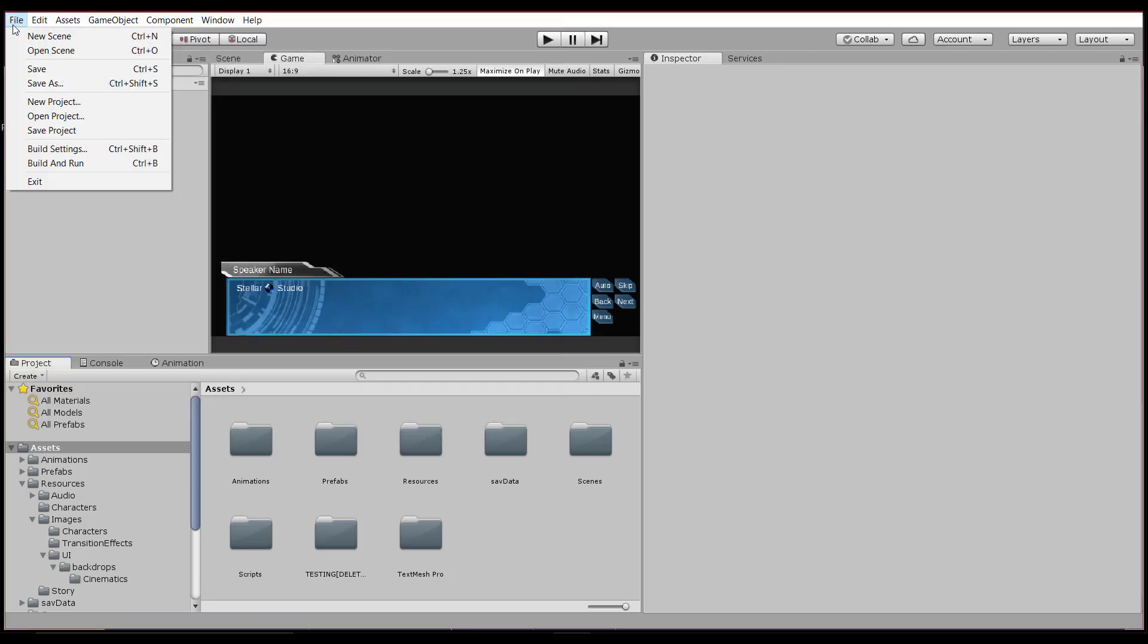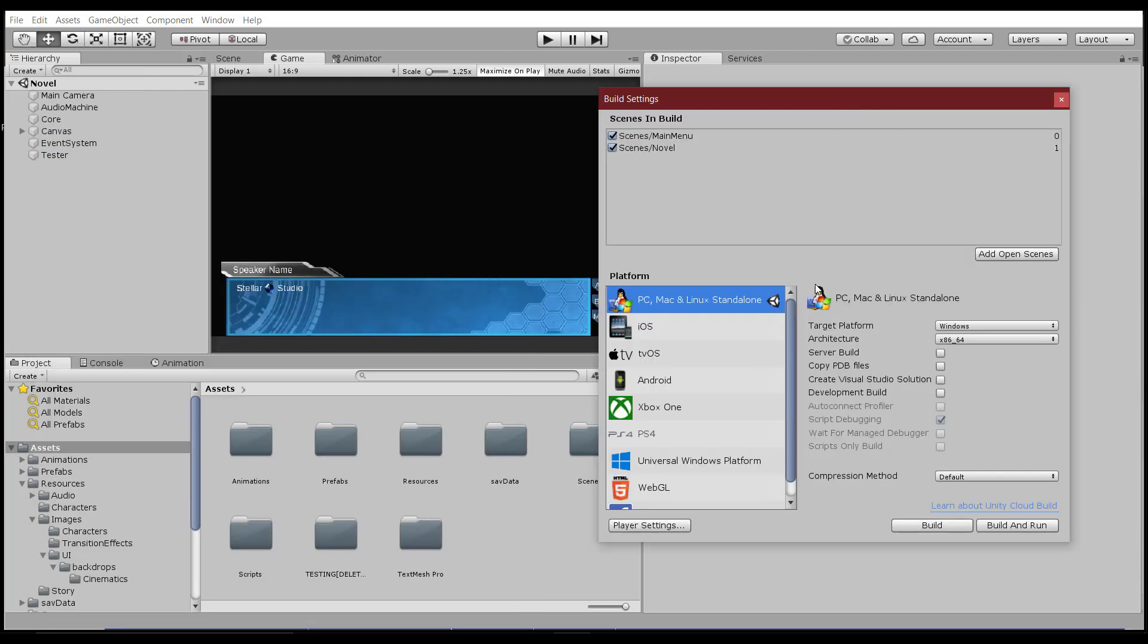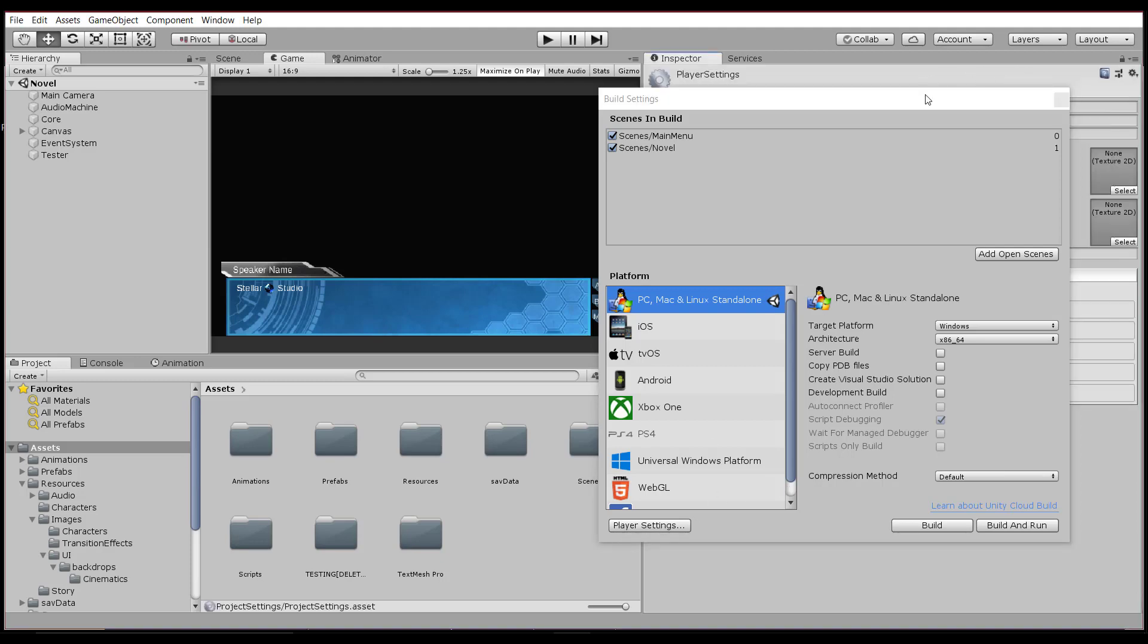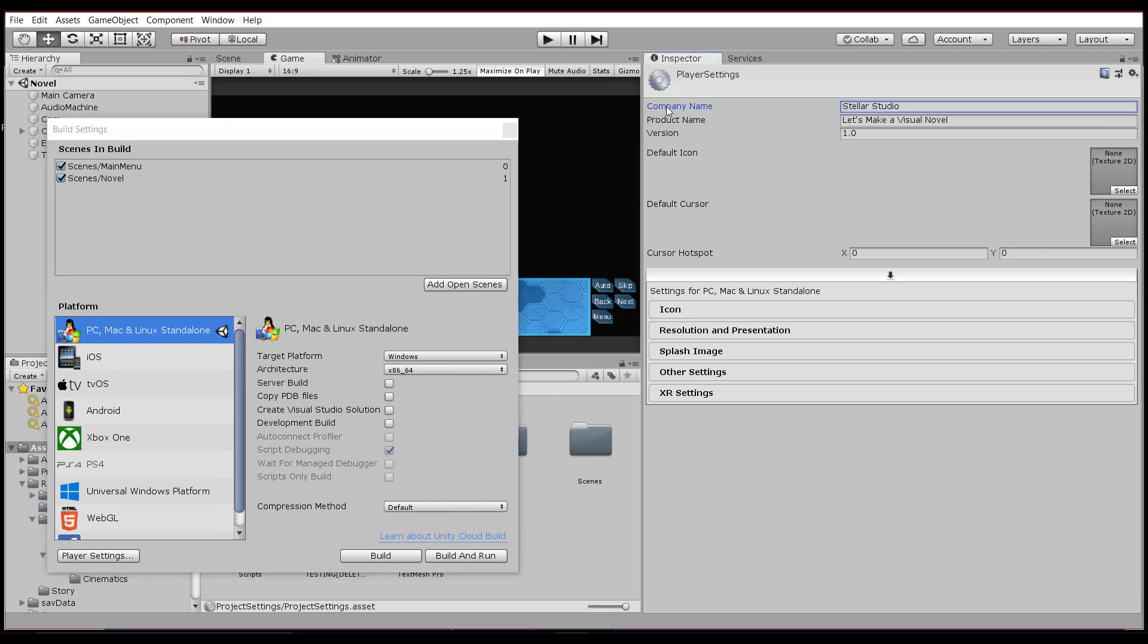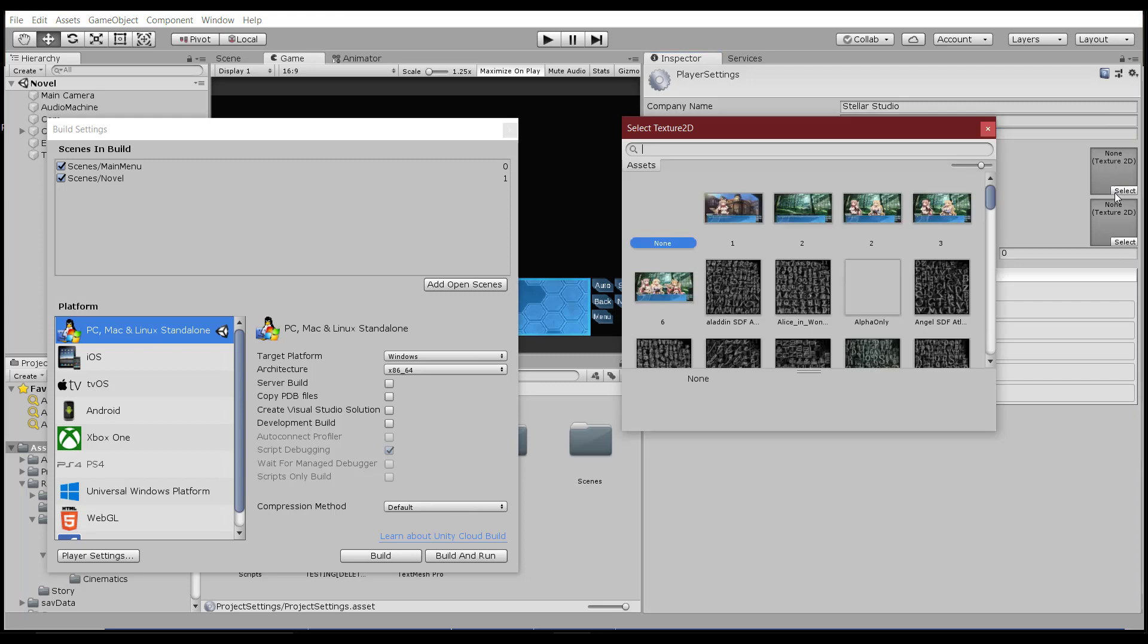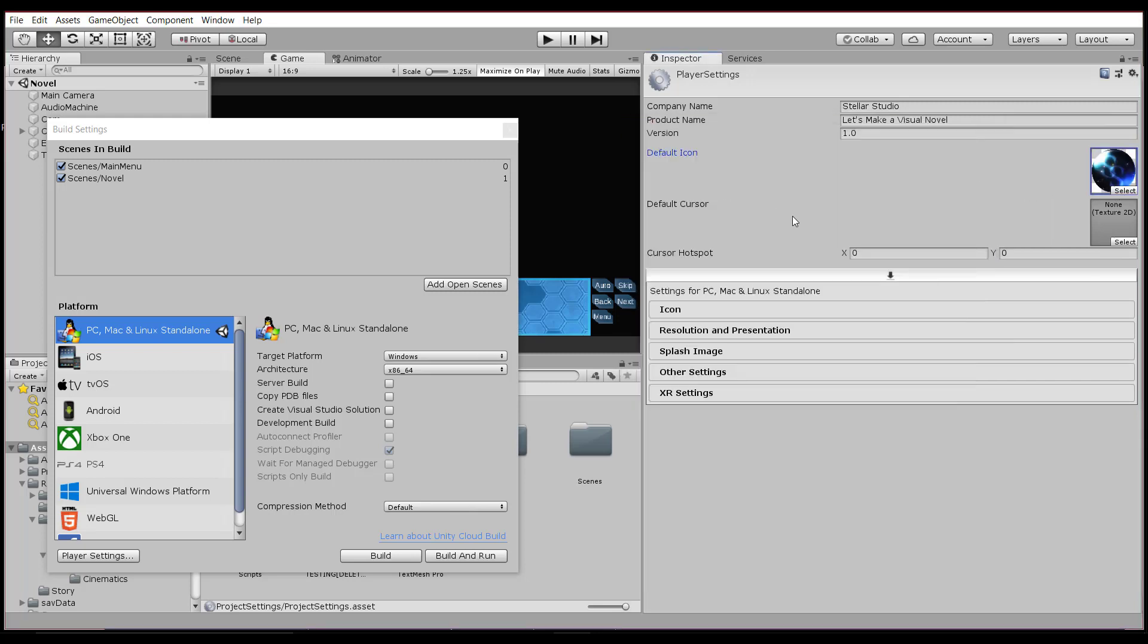The next thing we want to look at is under File and Build Settings. And this is probably the most important part that we're going to be messing with. But before we go doing anything here, we want to go down to the Player Settings and customize a couple things of the actual executable file. So first of all, you'll have your company name. You can leave it as default if you want. Then the product name, the name of the application, and the version number, so that way you know which release it is. You can also set a default icon, and this is what's going to display on your actual executable file. So I've actually got a little icon here that I'm going to set as mine. There we go. You could also define a cursor if you wanted to, but I'm going to leave that blank.